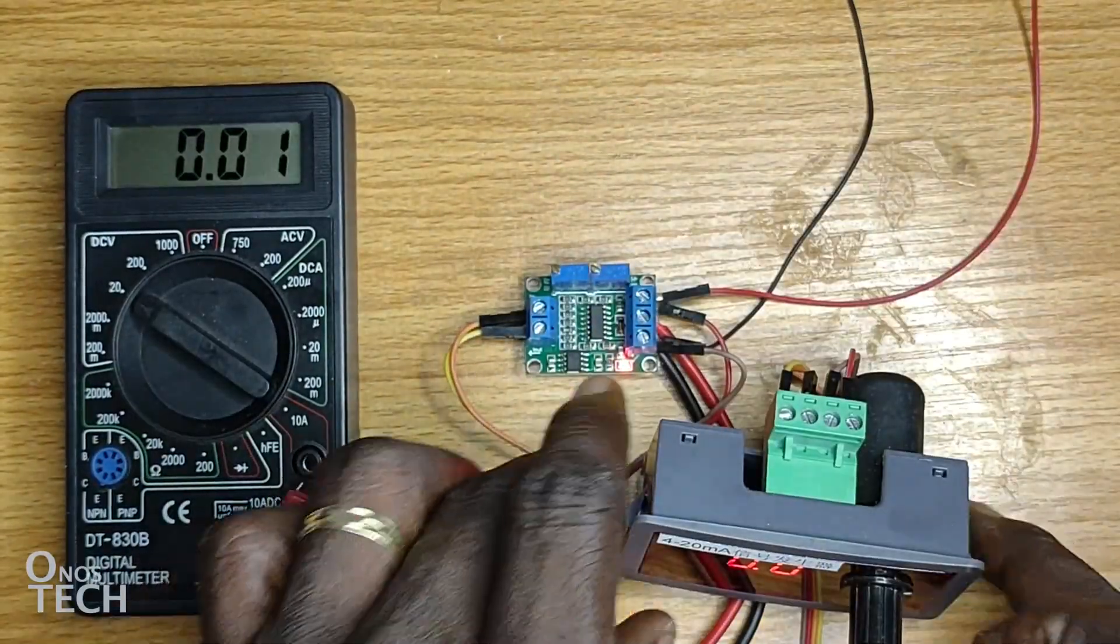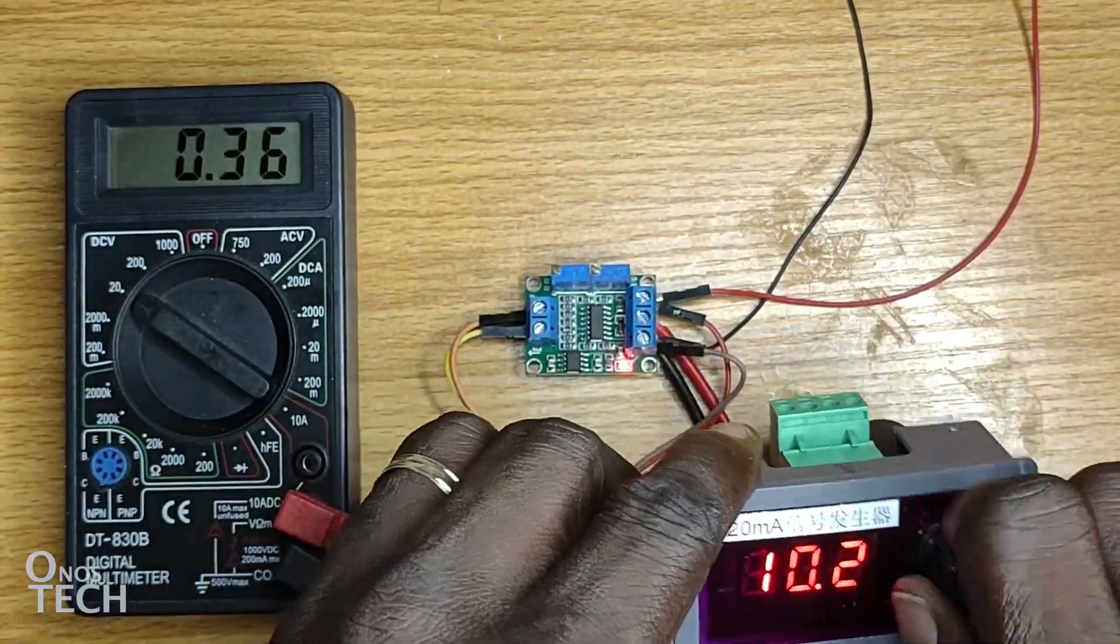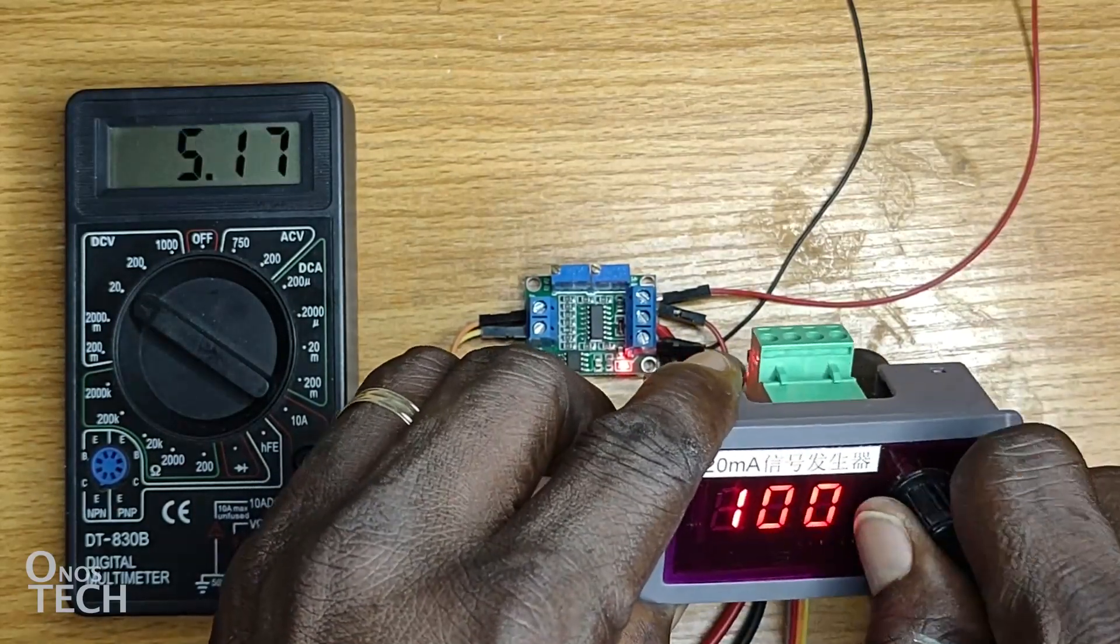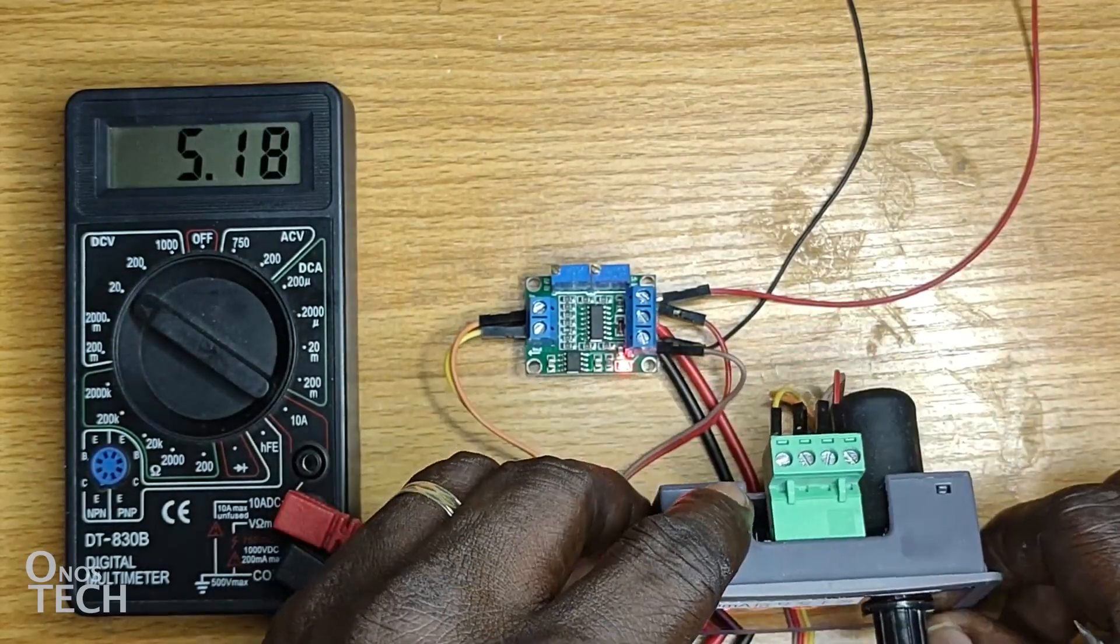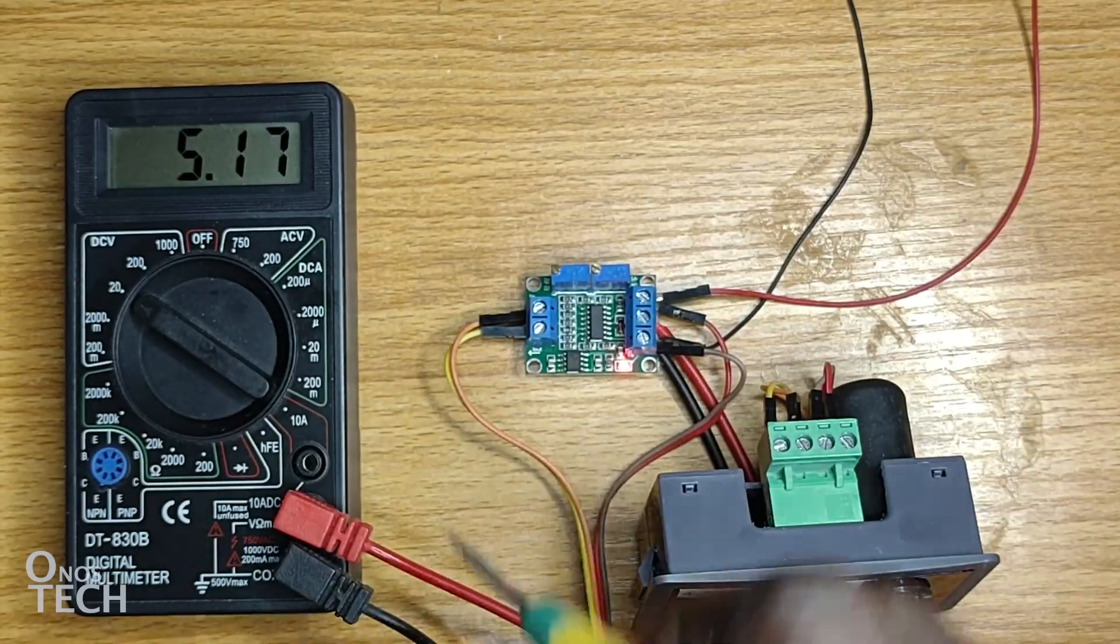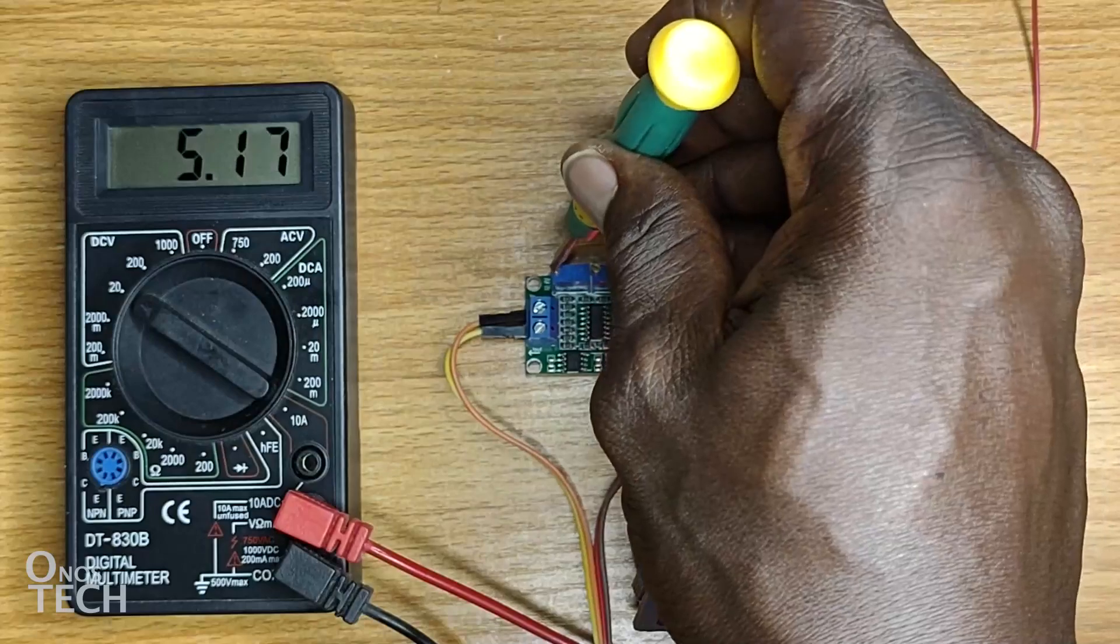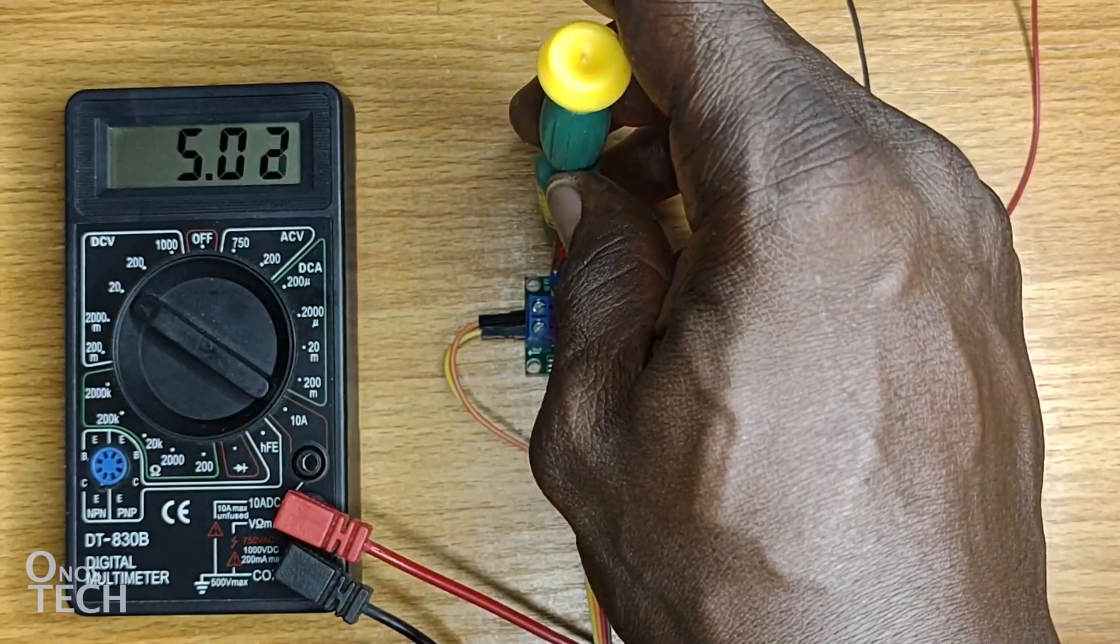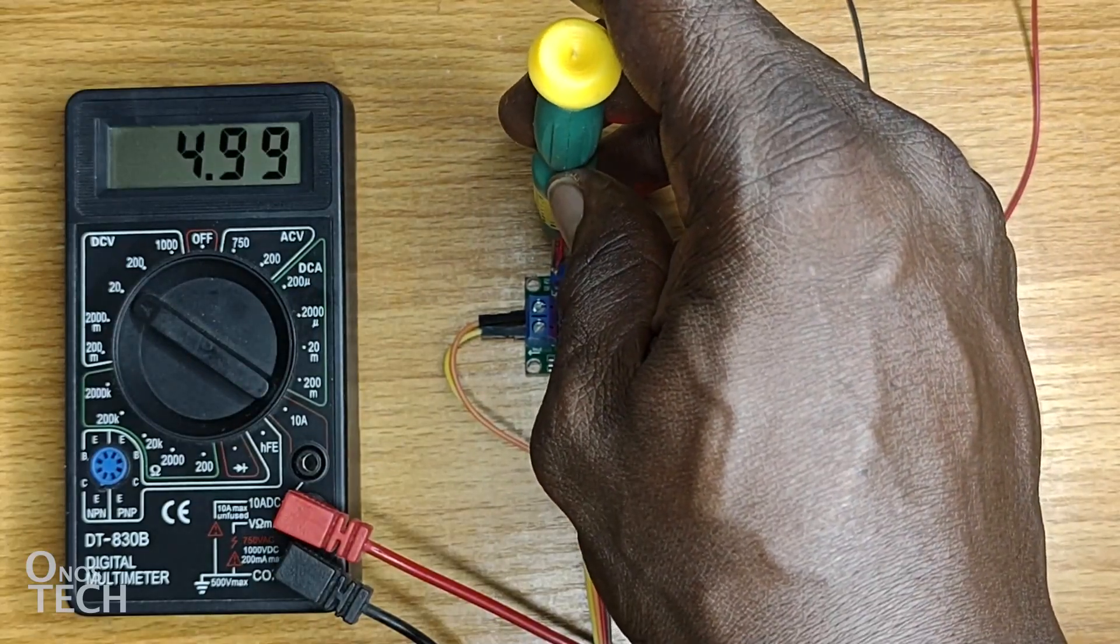Set the current source to 100%. Then, adjust the left potentiometer until the multimeter displays about 5 volts.